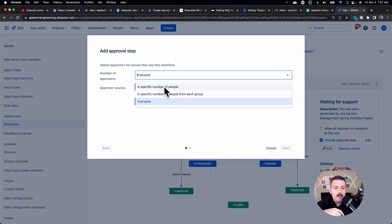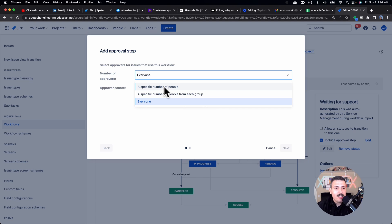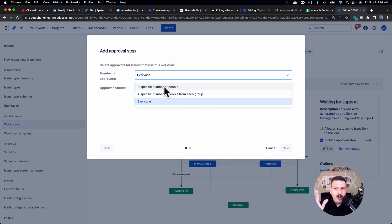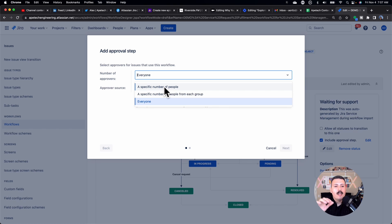But if you specify a number, then basically the first one that gets there approves it, and then the thing keeps going. So you want to have that conversation internally to determine how many approvers do I really need.